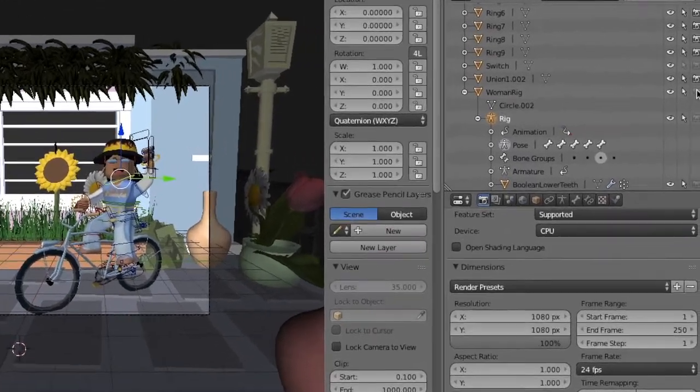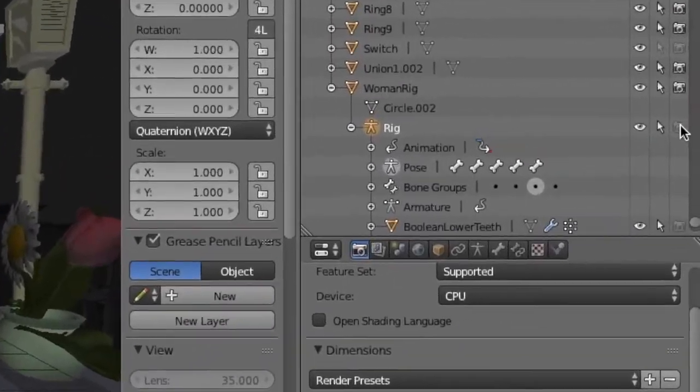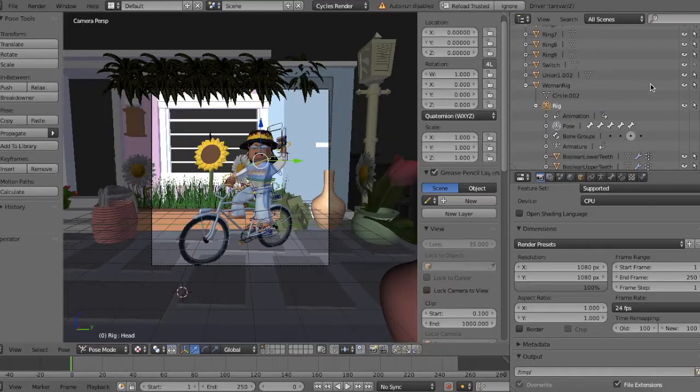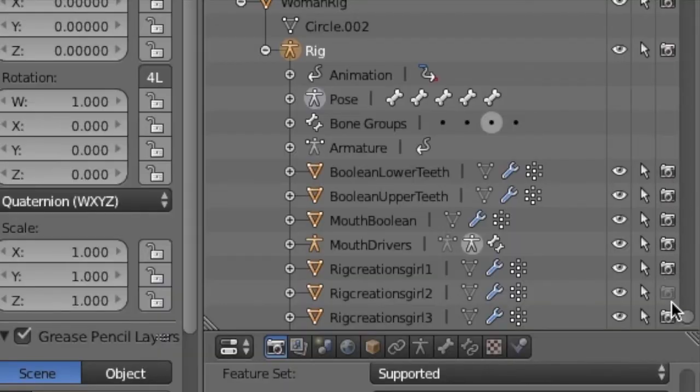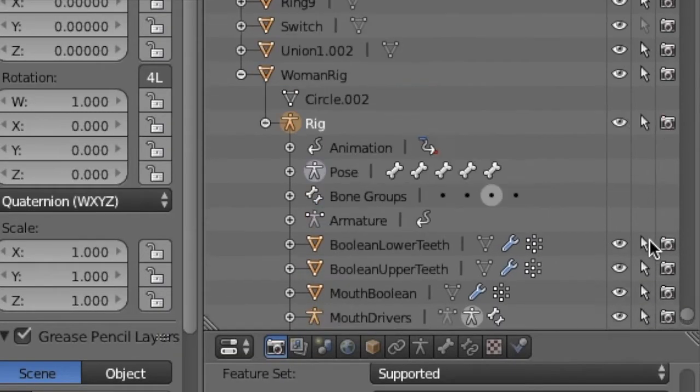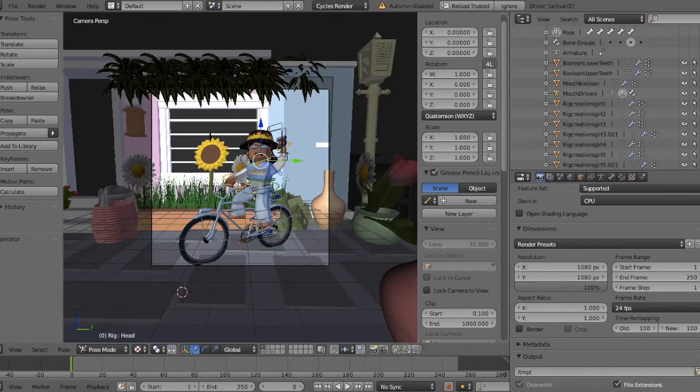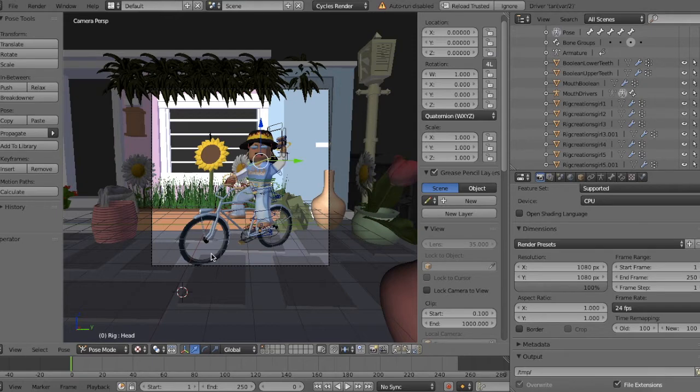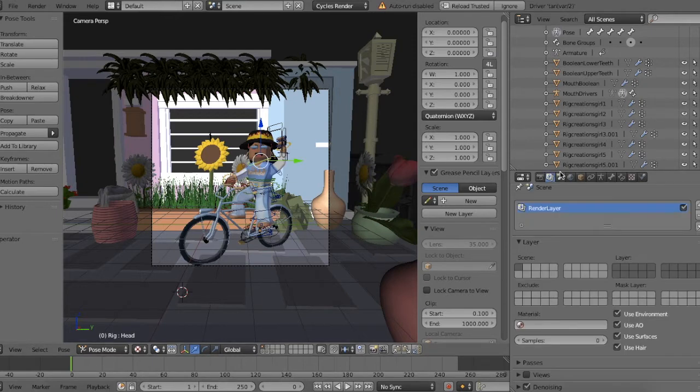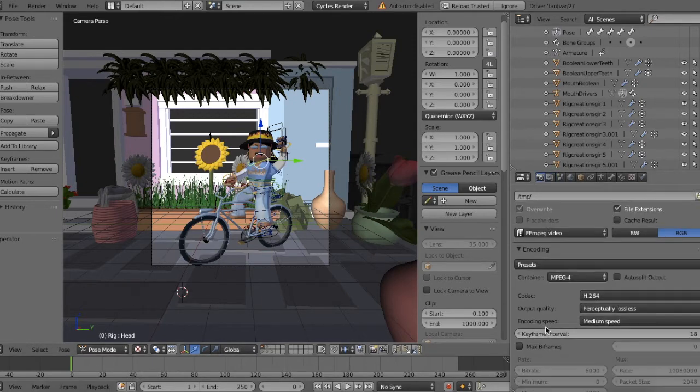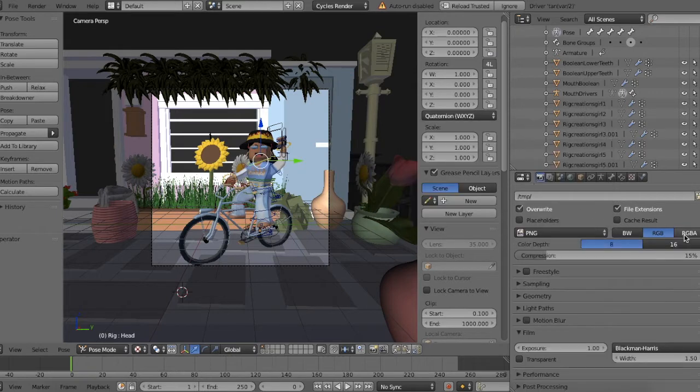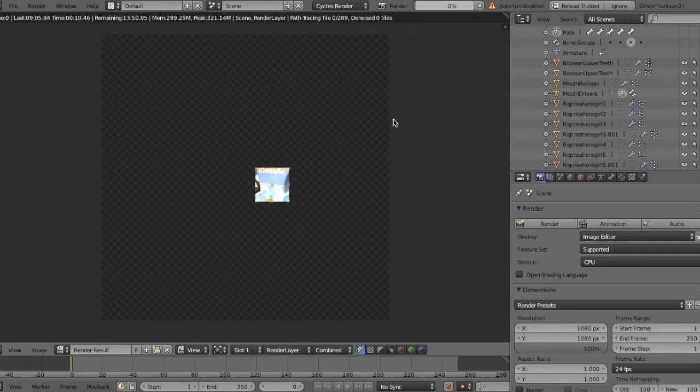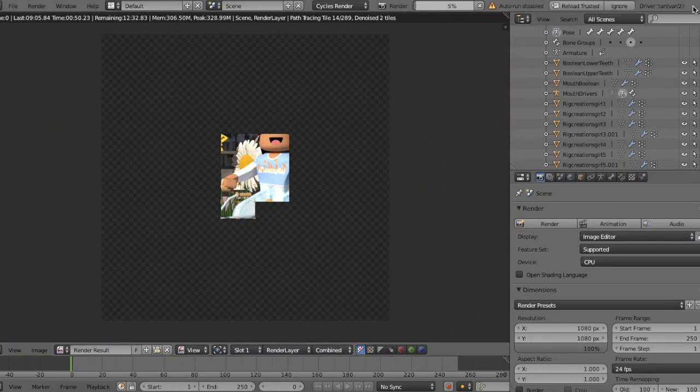I'm just going to make sure that all these cameras are clicked so that we can see everything. All right, so I just clicked every single camera and made sure that everything is going to be shown up in the final render. Now I'm going to re-render it and see if it works.